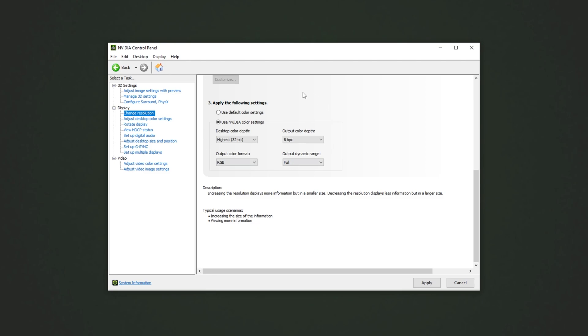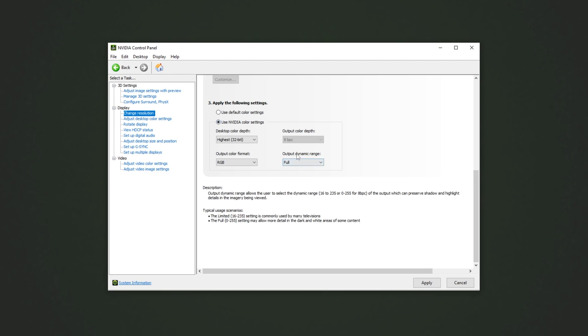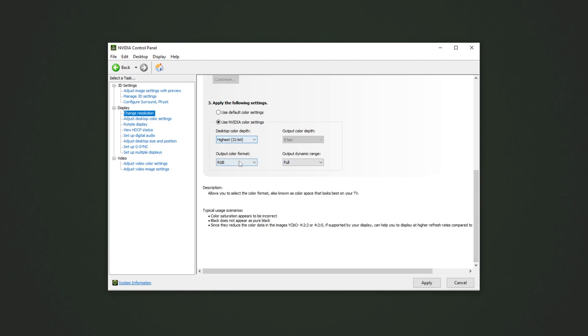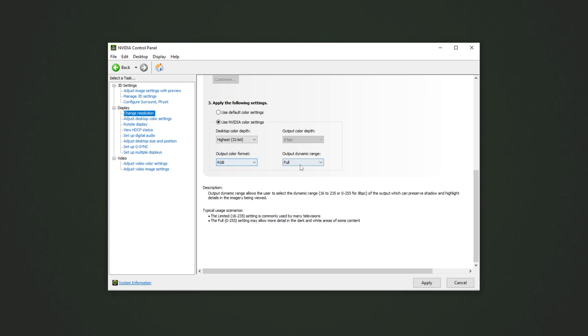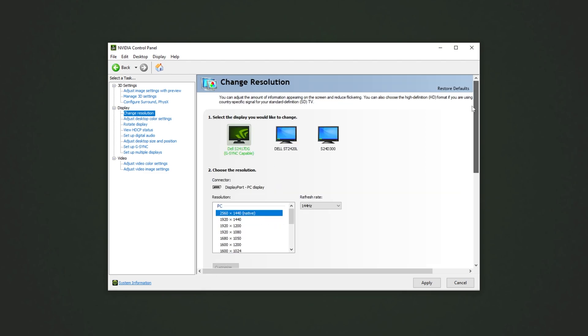At the very bottom, we'll have color settings that you can usually leave as default, but you can adjust it as you feel fit. I, for one, usually pick full output dynamic range for all of my different monitors. Though, of course, if you're confused with anything, at the very bottom, you'll see a description for what exactly each option you're playing with does.